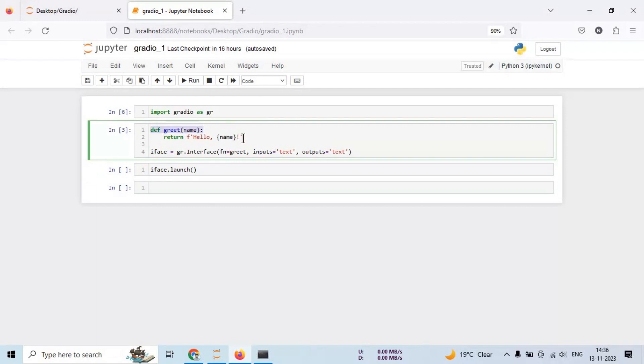Here we define a function greet that takes a name as input and returns a greeting message. We then create a Gradio interface iface using the gr.interface function. It specifies greet as the input function to be used, text as the input type, and text as the output type.